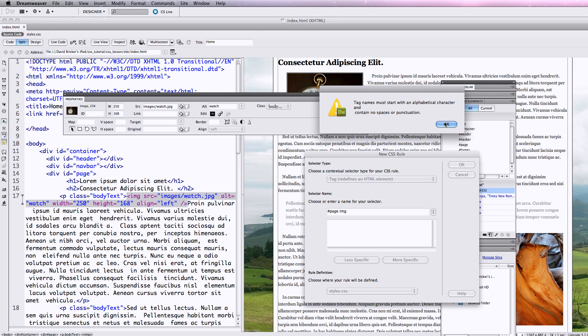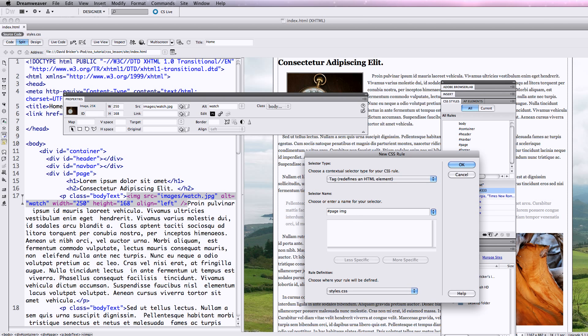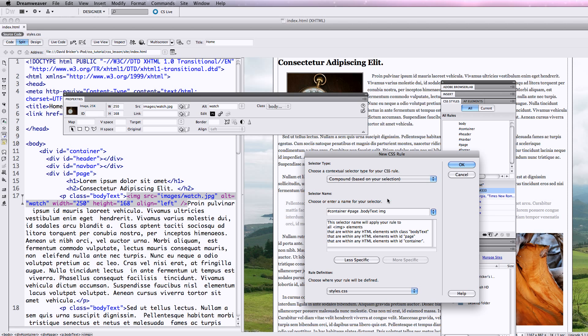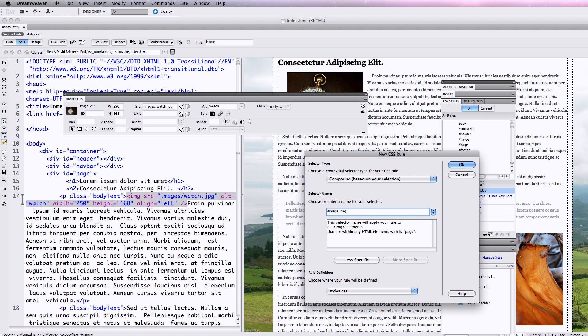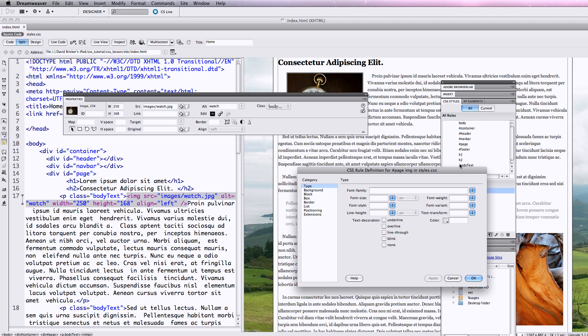Tags must start with an alphabetical character. Let's see... Compound. Container. Let's do it like this. Ah, because my image is in the body text. Let's see if it allows this. There we go. Okay.